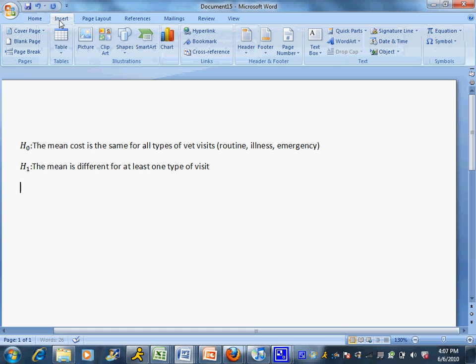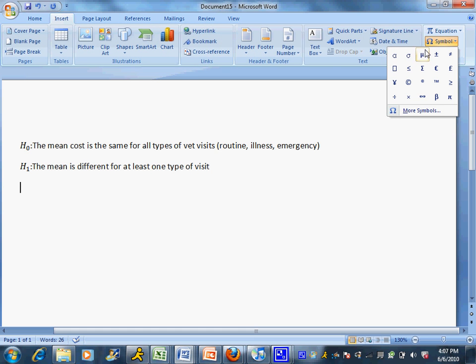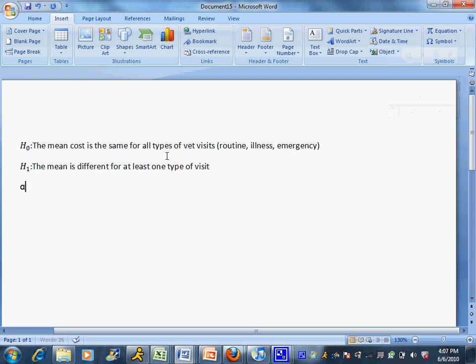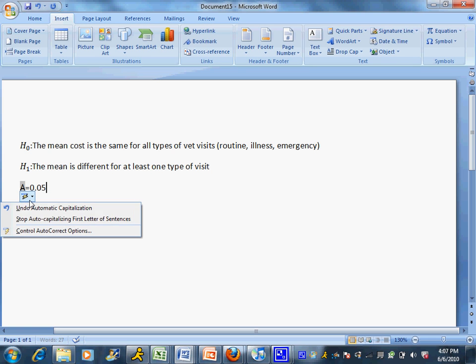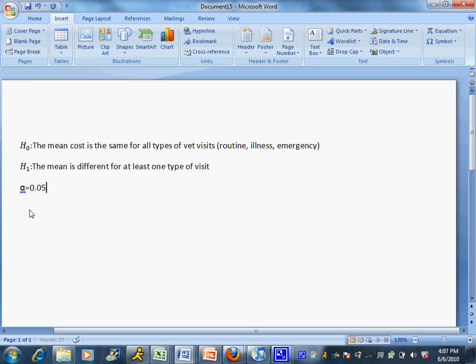I'm going to insert my alpha level of 0.05. Notice Excel automatically turns that into a capital A, and I can undo that by clicking undo automatic capitalization.